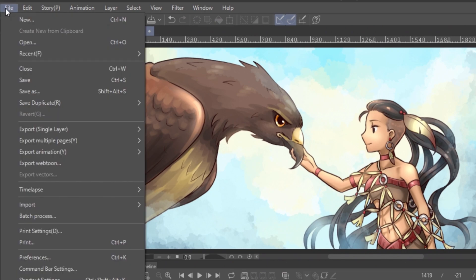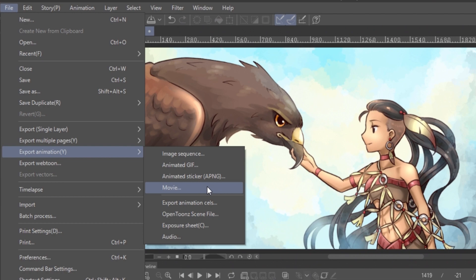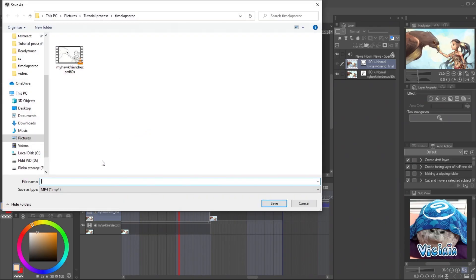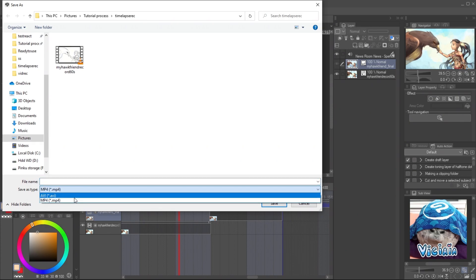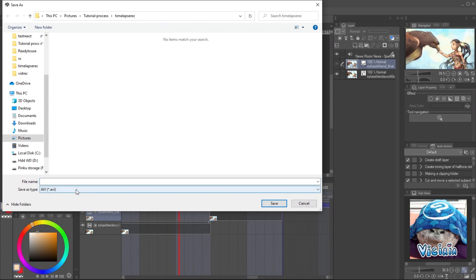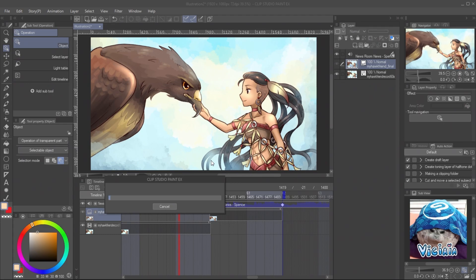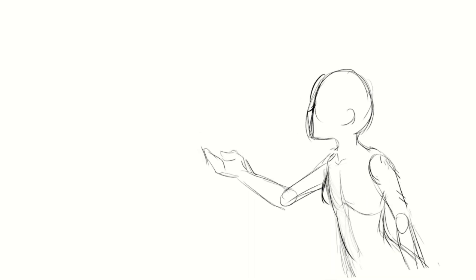To export the video, go to File, Export Animation, and Movie. You can export in AVI or MP4 format by setting the Save As Type option. Make sure that the frame rate is the same as the timeline frame rate. And there it is — the very easy timelapse video with music, easily done with Clip Studio.